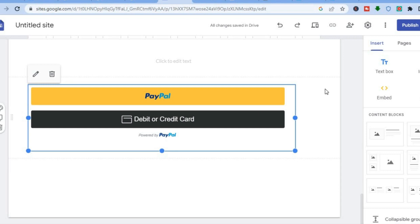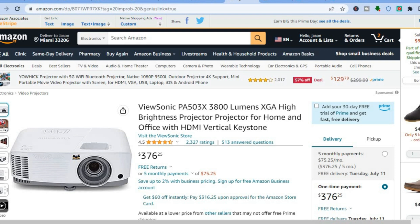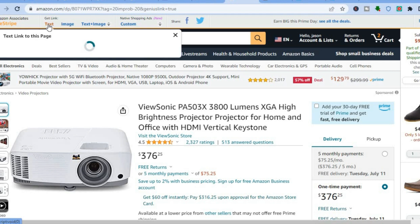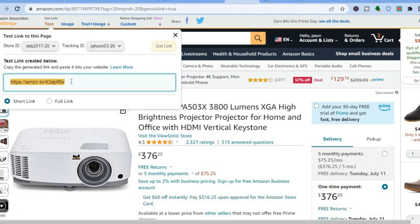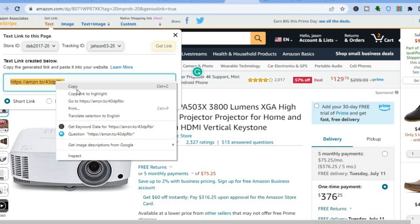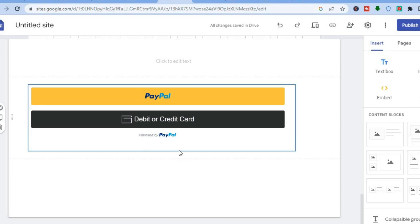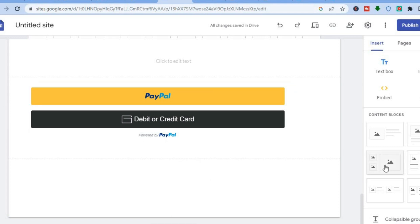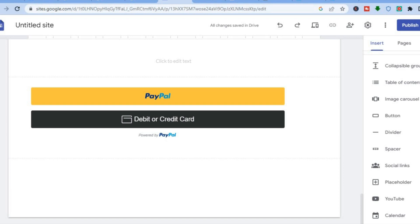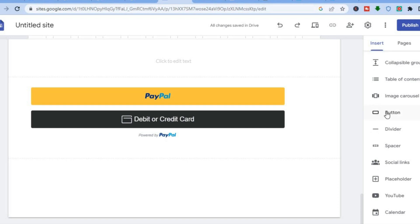The second option I would recommend is creating a button directly. For example, if you are doing affiliate marketing and would like to link back to Amazon or any other affiliate website, get your affiliate link — on Amazon go to the top left-hand corner, tap on text to get the link, and copy it. Then go back onto Google Sites. On the right menu option under Inserts, scroll down and tap on Button.